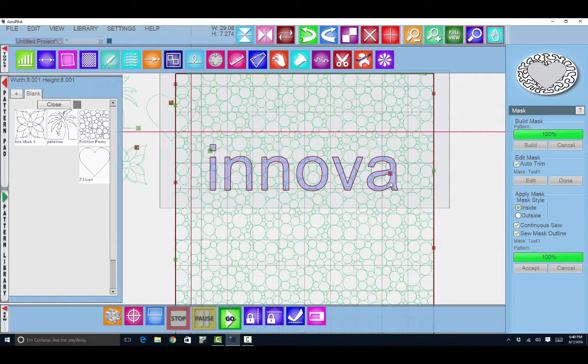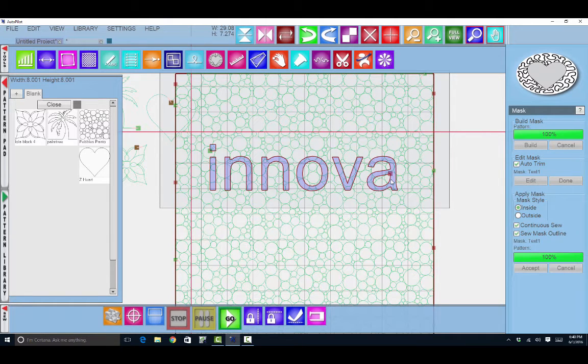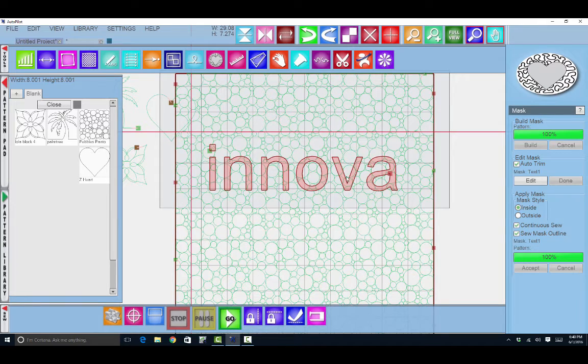Now it needs to be red to be used as a mask, so I will select it again. Once it's red, that means it's a mask.